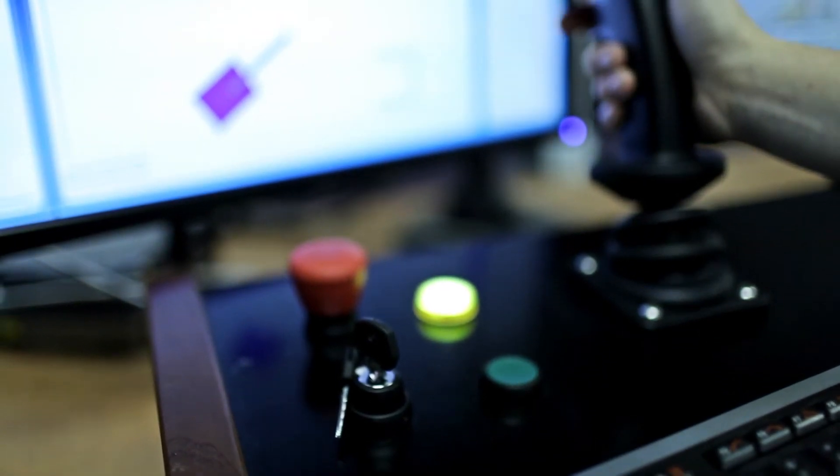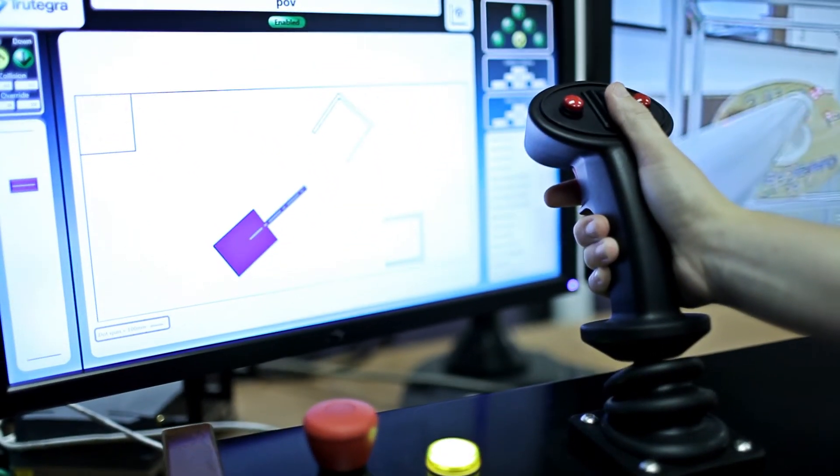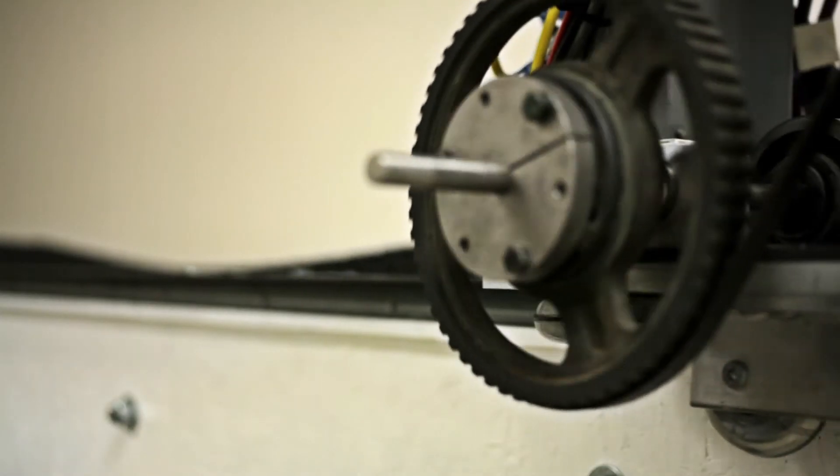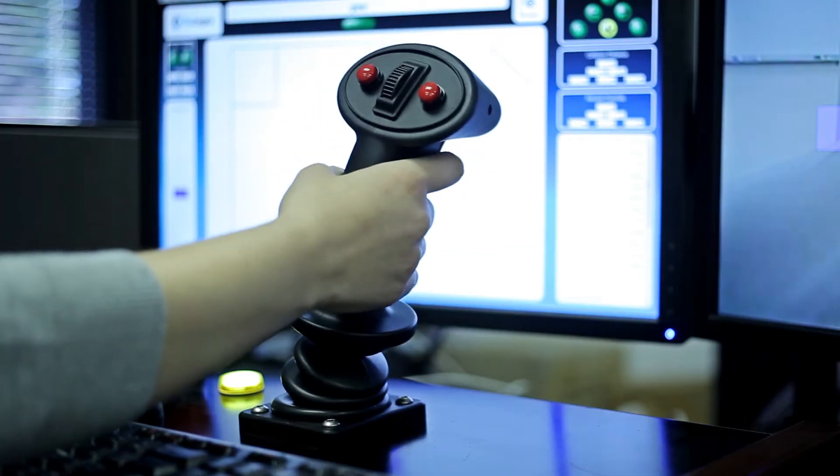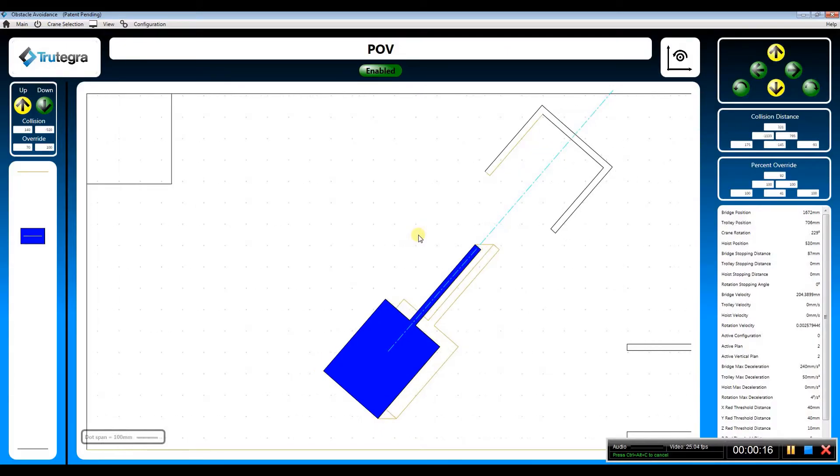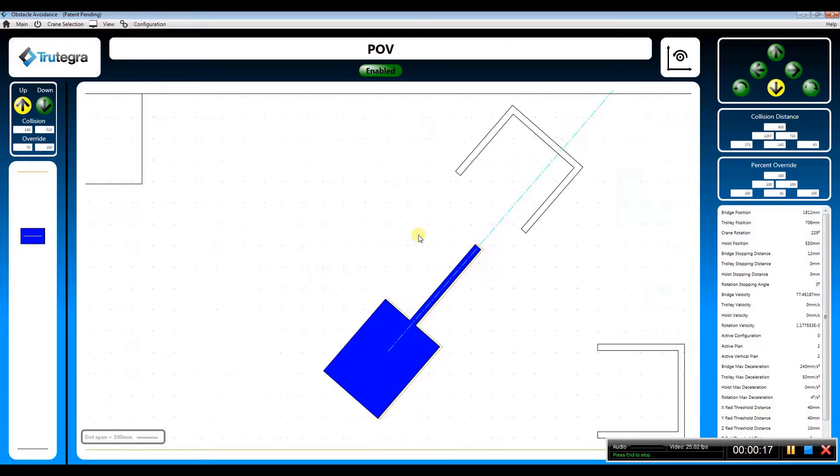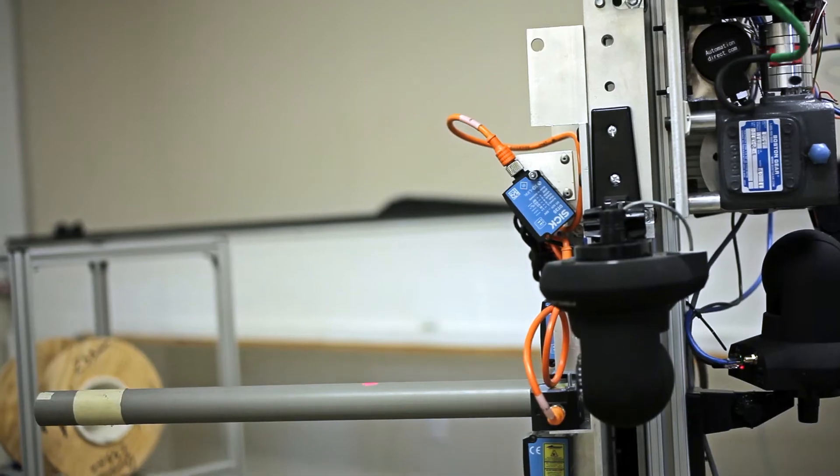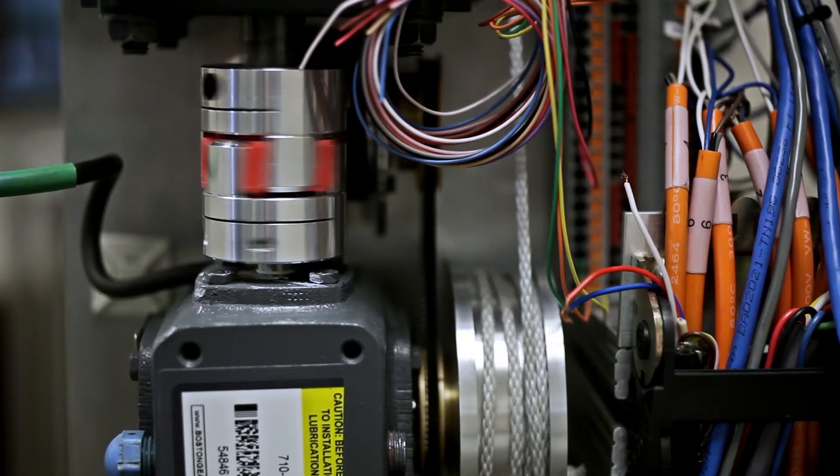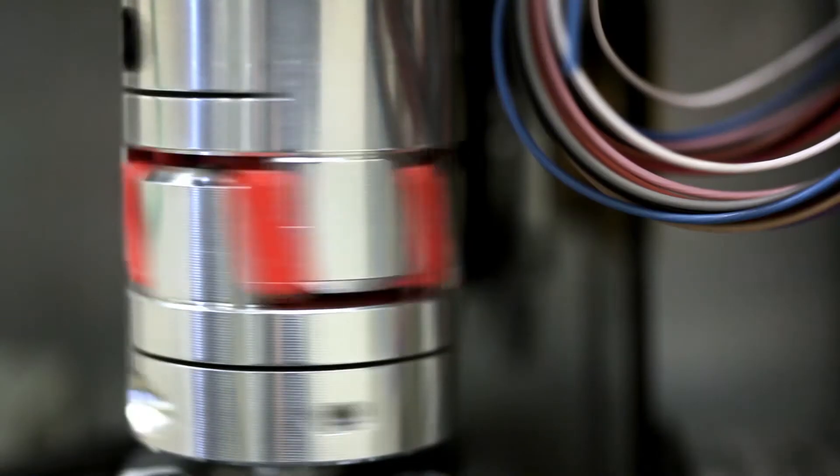TrueTegra offers two modes of operation: direct mode and forward mode. The first mode is the traditional approach where the joystick provides direct control of each crane axis: bridge, trolley, rotation and hoist.